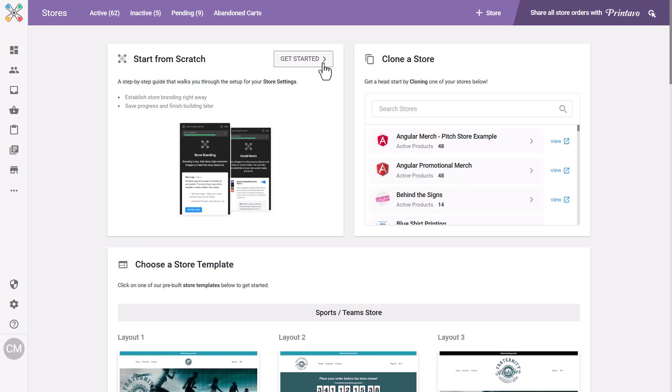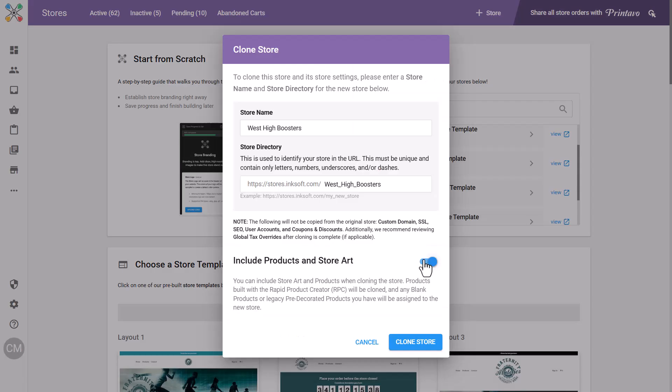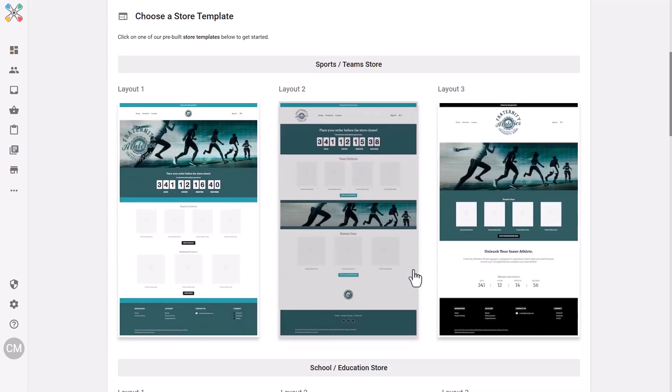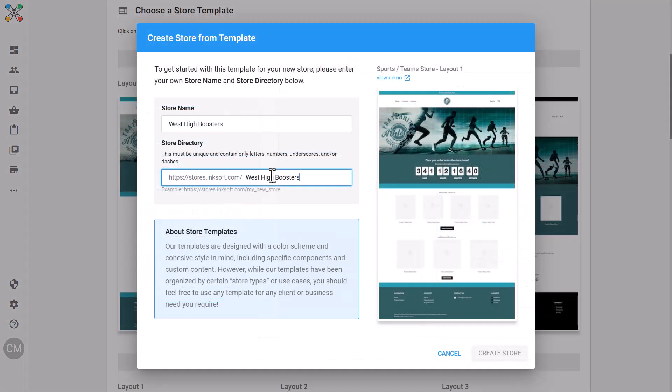There are now three distinct options for creating your online stores: start from scratch, clone an existing store, and our latest addition, start from a template. Pre-built templates and cloning capabilities mean faster store launches, giving you a competitive edge. This update brings incredible benefits to you and your business.